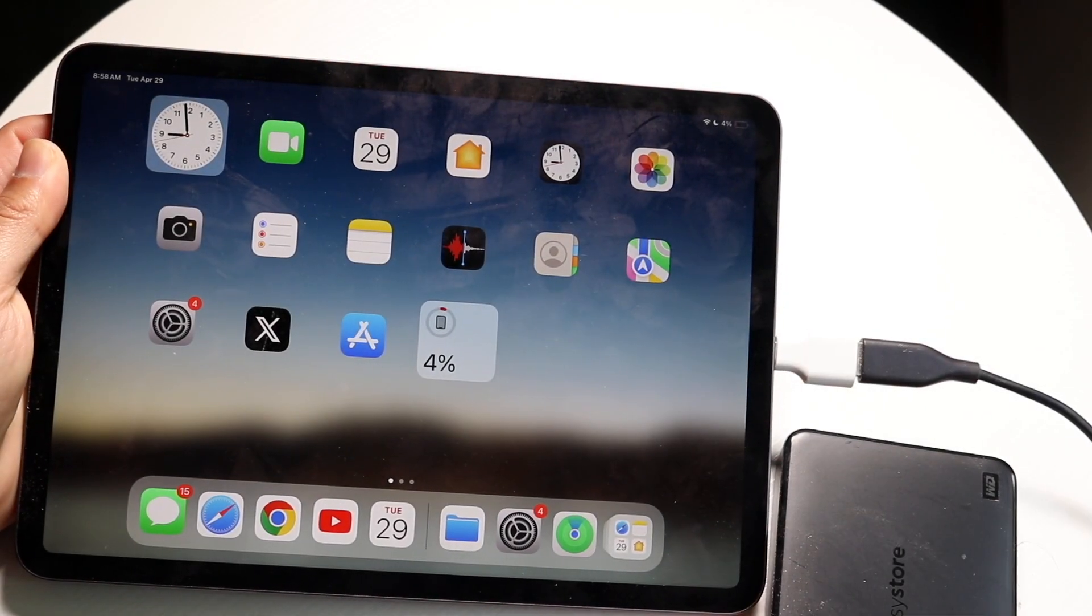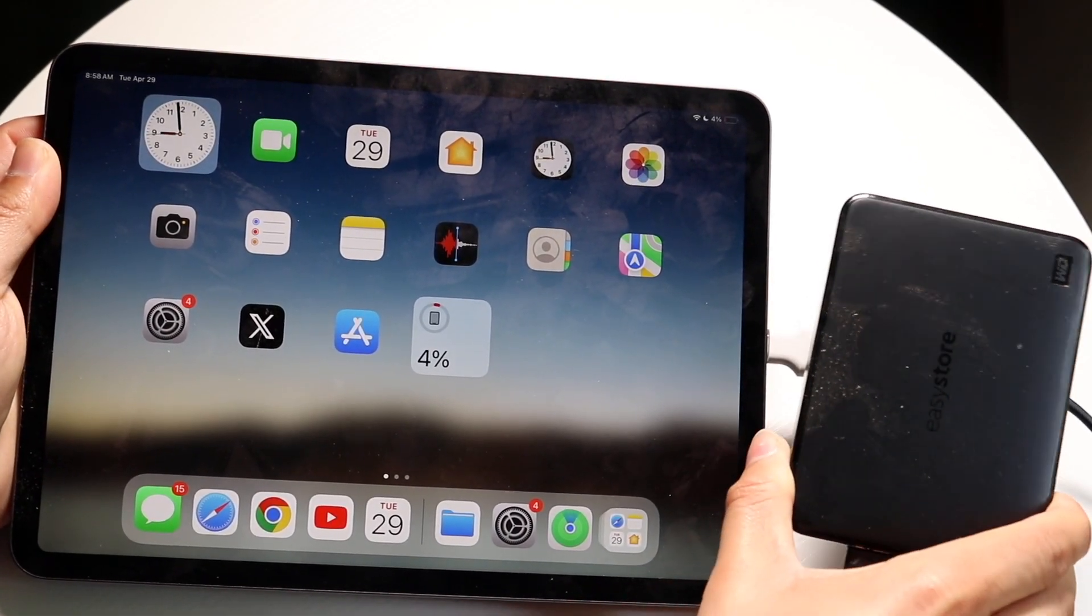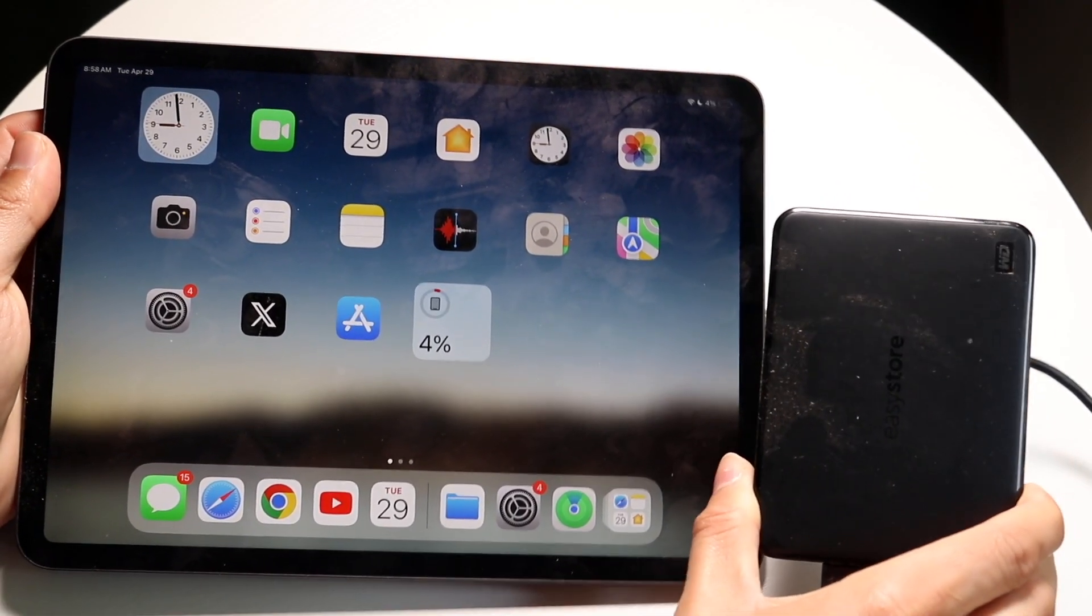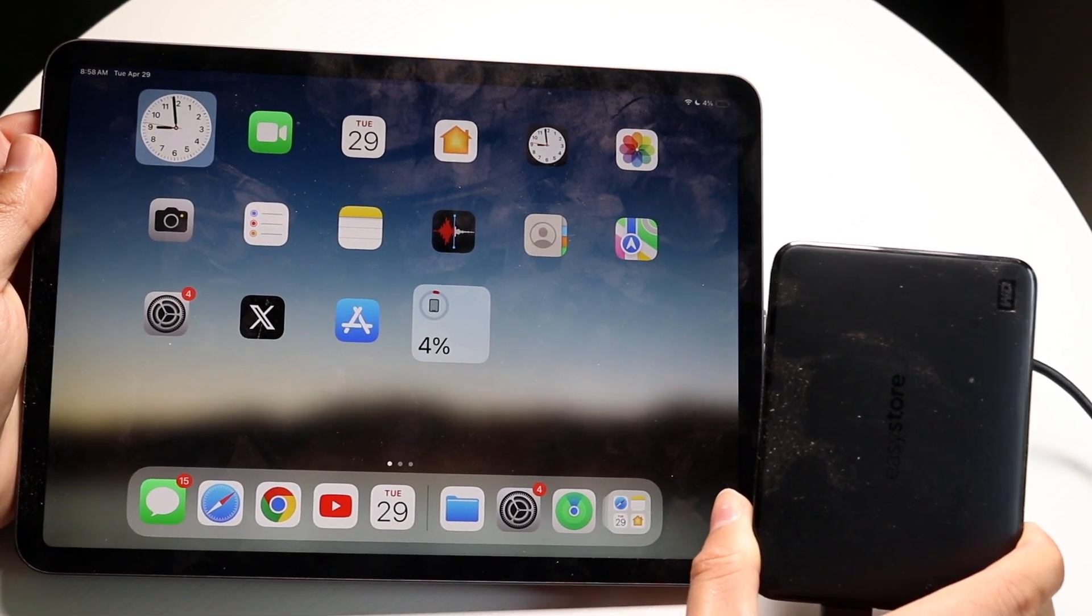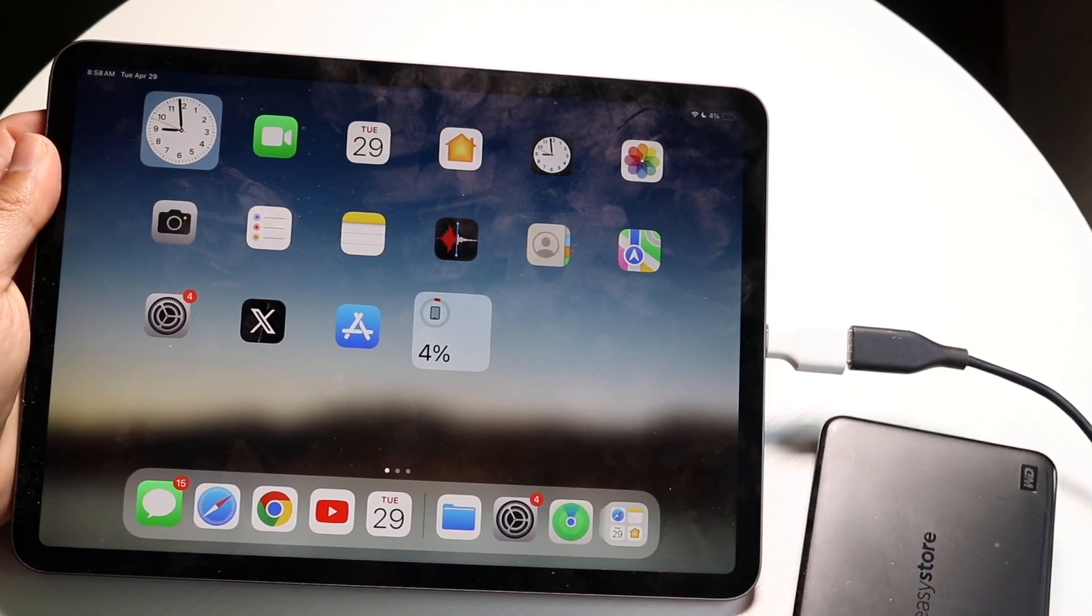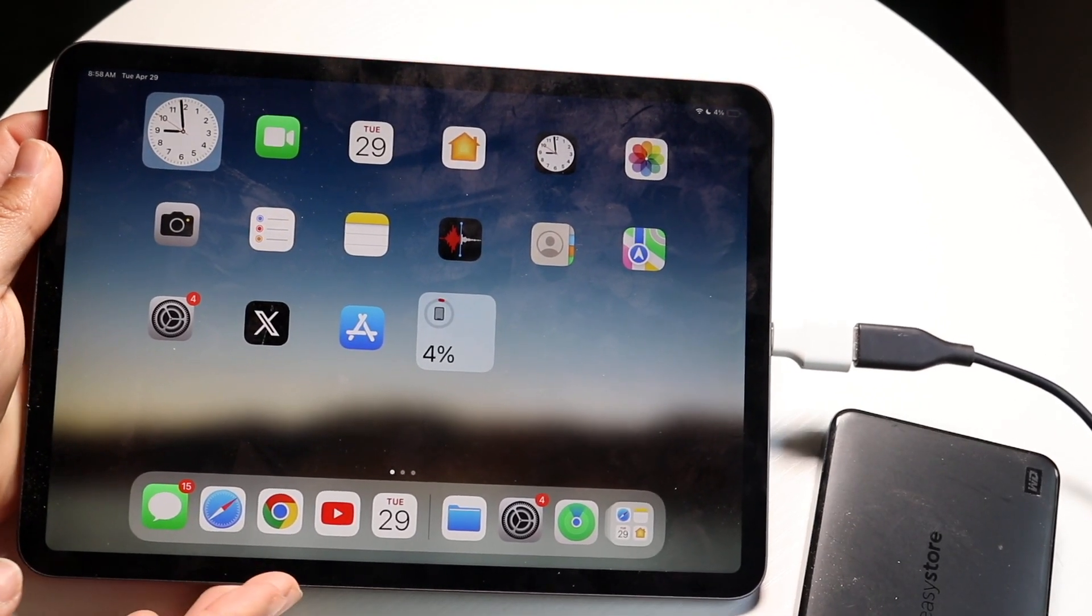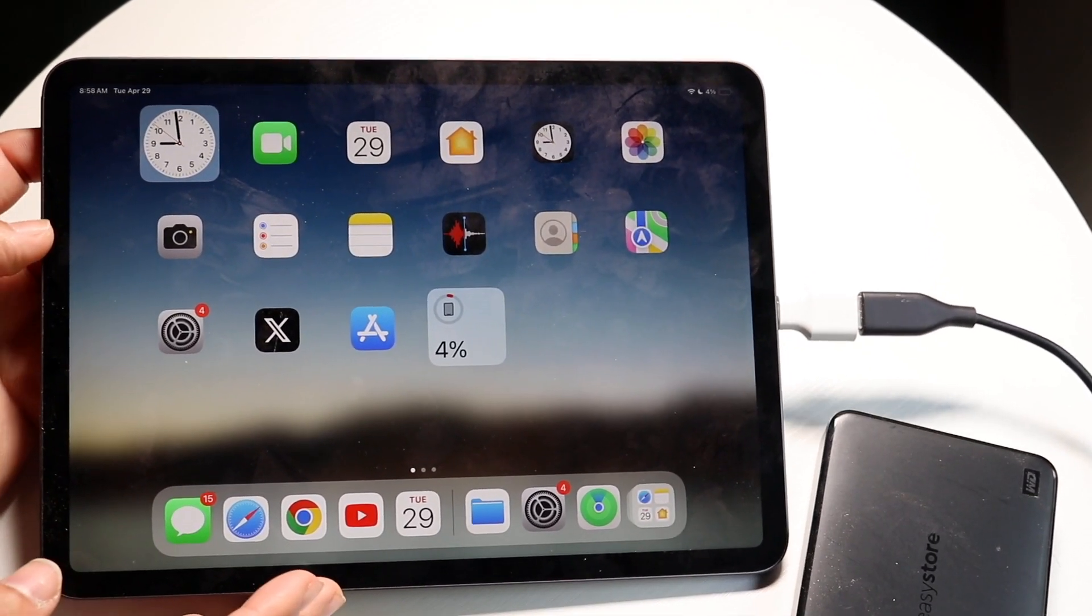So you might be trying to figure out how you can reformat your hard drive on your iPad. Doing this is actually very basic and it really doesn't take too much time at all.